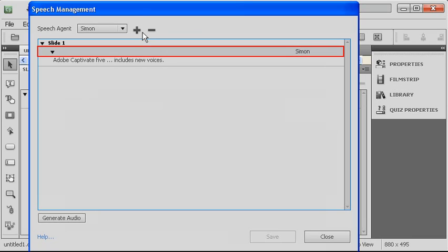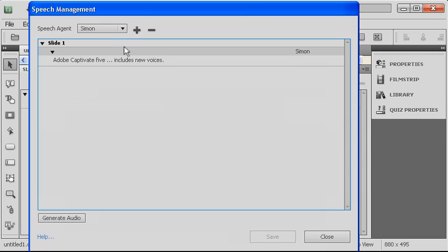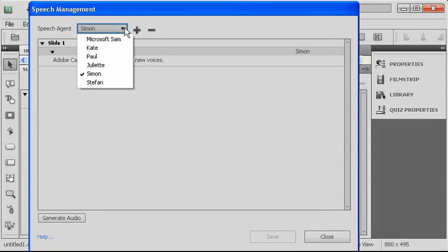because you could have many different lines in a given slide. So you want to make sure you select whatever the line is, and then choose from here, choose the voices.